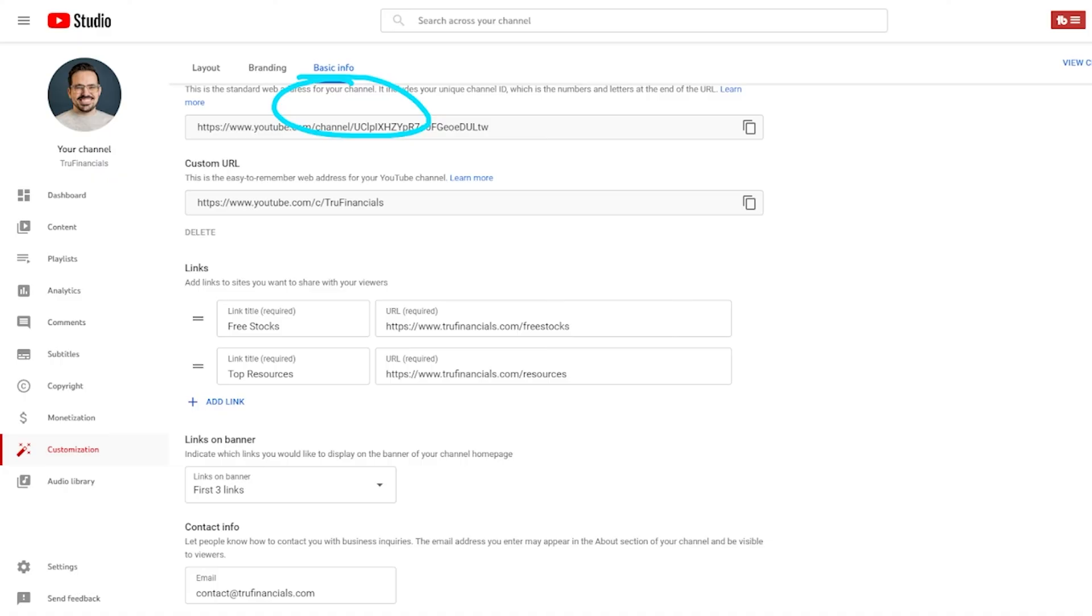You're going to see a section that says contact information. This is where you'll plug in your email address that you want people to be able to contact you from.